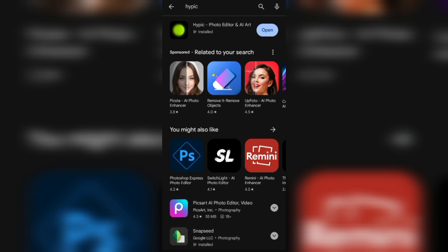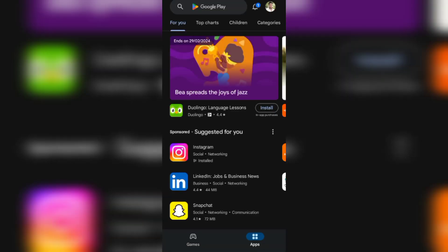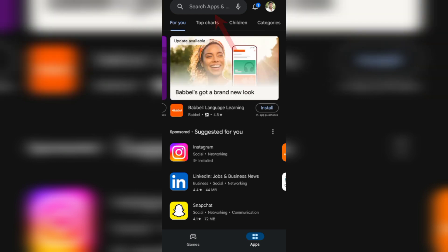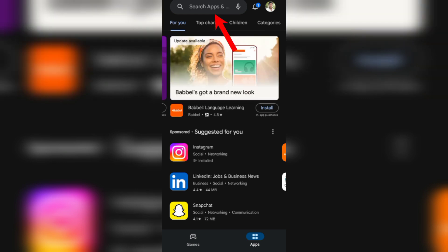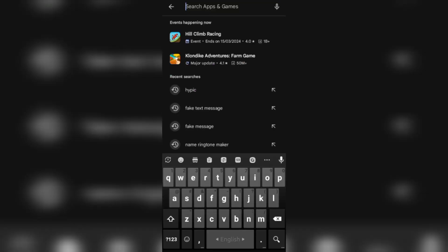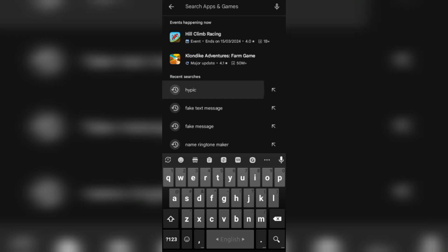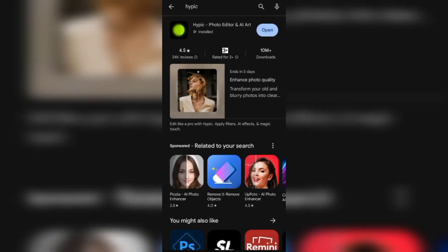What do you do to search in the Google Play Store? How do you search for the search icon? How do you search for a high peak? How do you search for a recommended app?